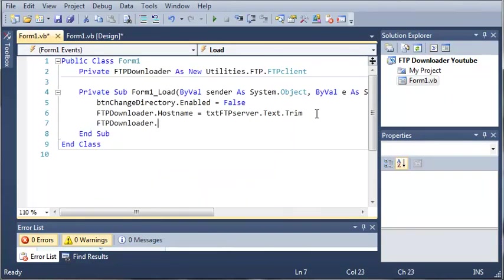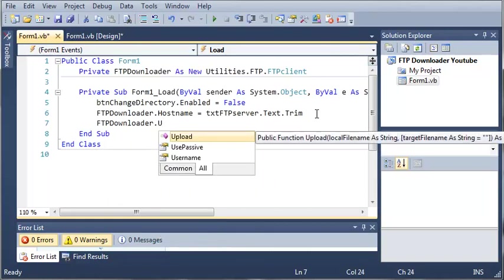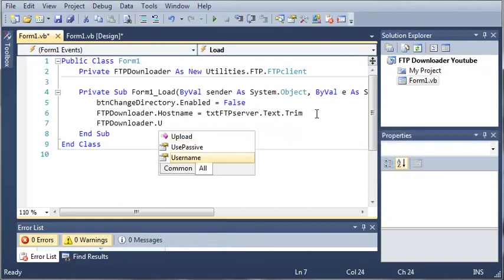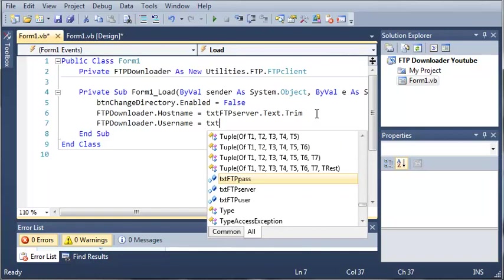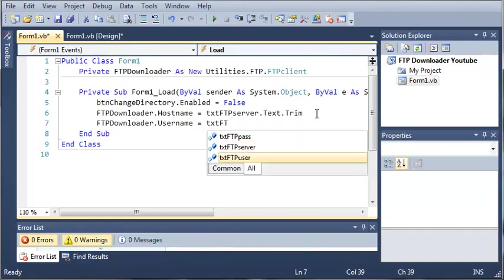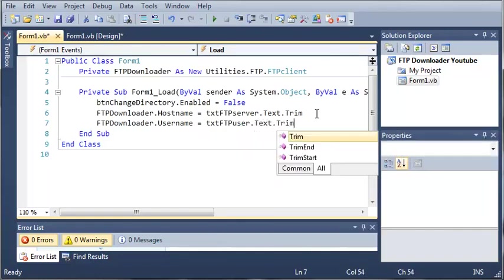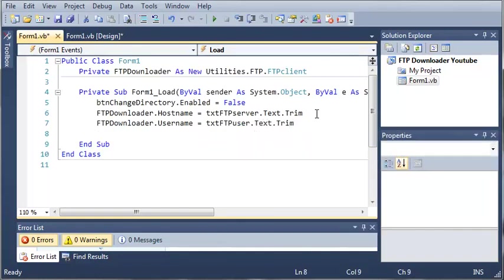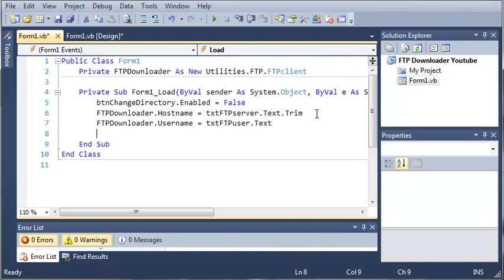FTP downloader.username is going to be equal to textFTPuser, then we're going to use .text.trim.